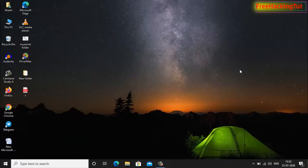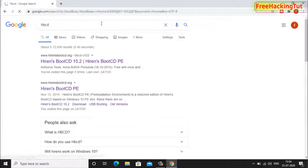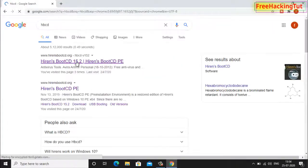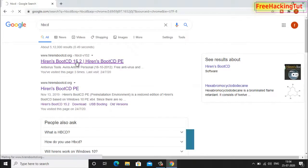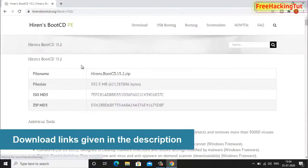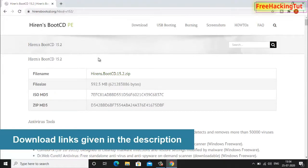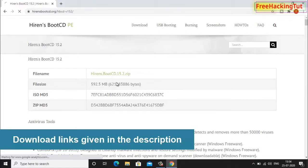First of all you need to have access to any working computer with internet connection and you have to download two software. The first software you can download from this website and click on this link to download the software.